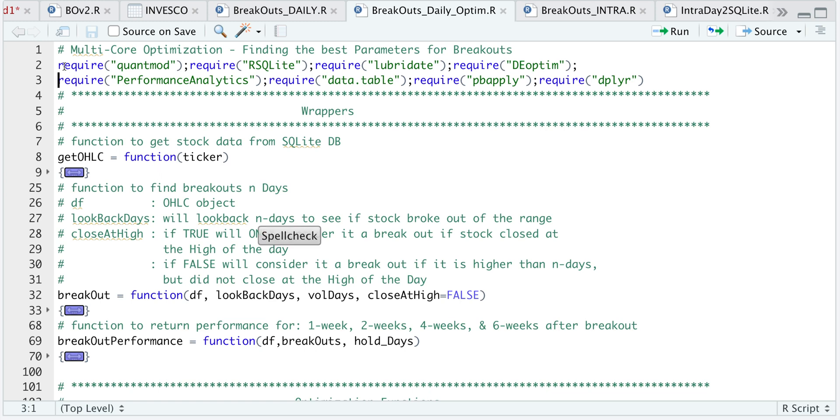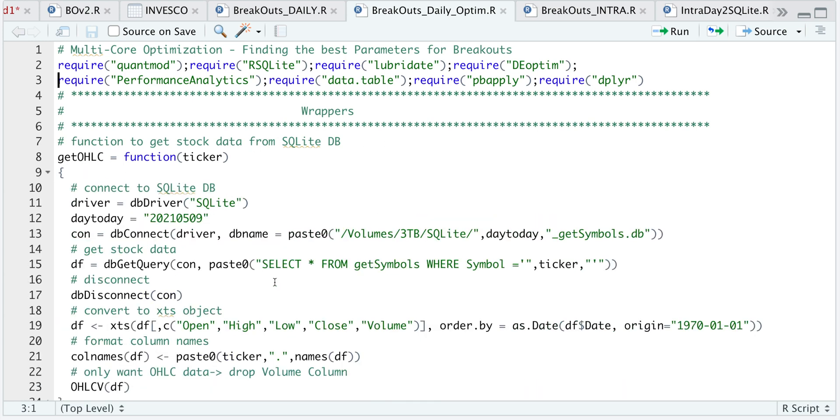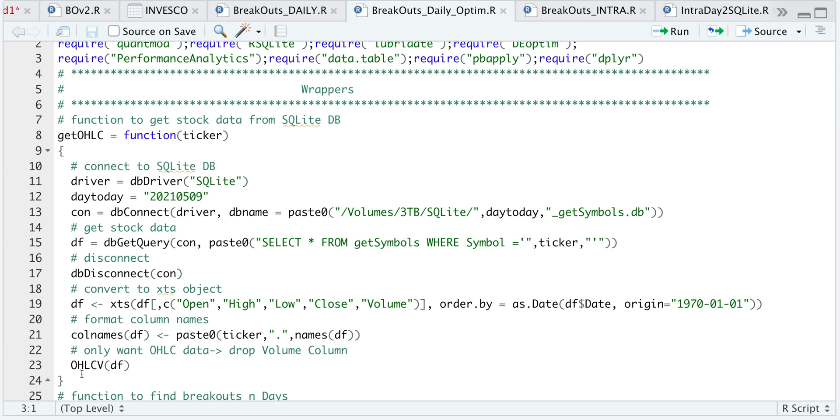Here are some of the packages we're going to require. The get open high low close function will grab the data from my database. That contains open high low close and volume data, and we have some calls to get the data and turn it into an XTS object. It will return the open high low close and volume.